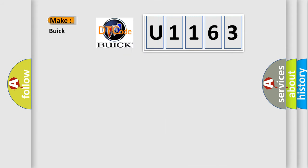So, what does the diagnostic trouble code U1163 interpret specifically for Buick car manufacturers?